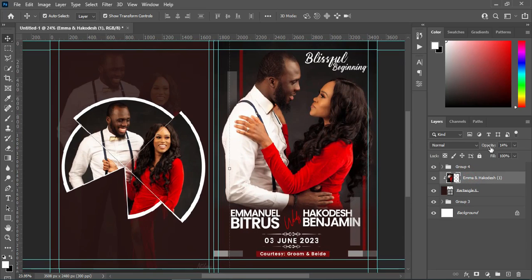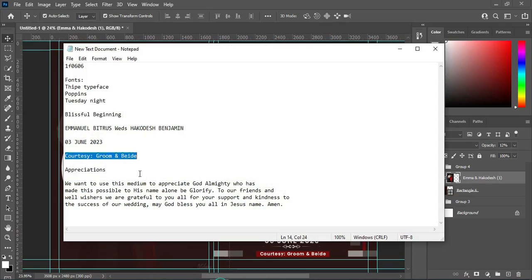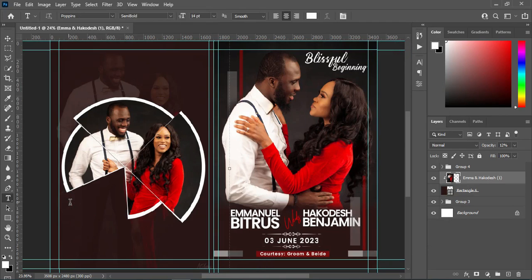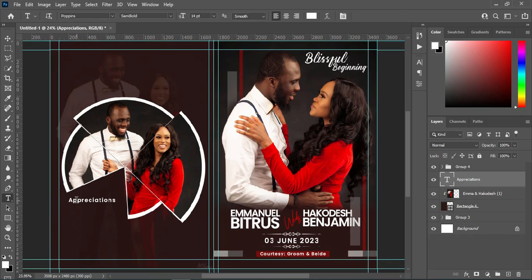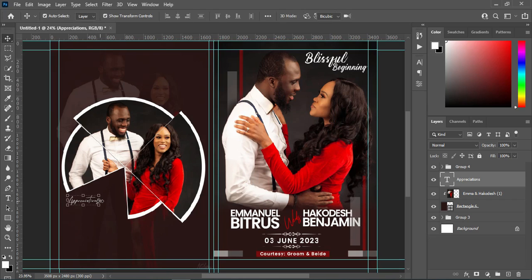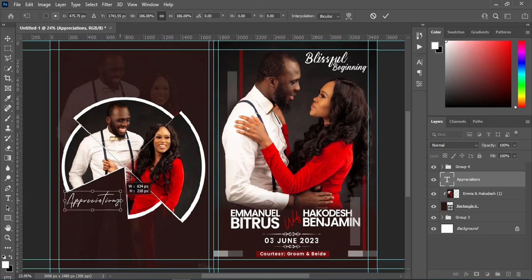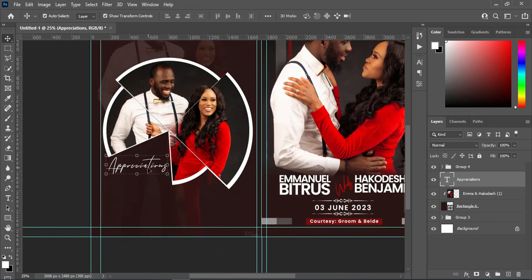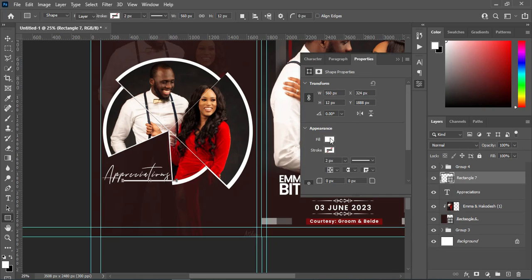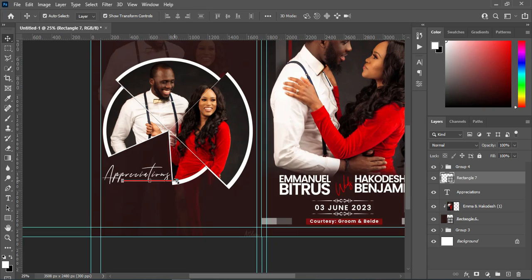Having done it this way, the next thing we are going to do is bring in our text — appreciation — Ctrl+C to copy. Then select your text tool, Ctrl+V to paste. I'm going to use the font Tuesday Nights. Increase the size. Now select a rectangle and draw a rectangle over here — allow the line to be thin. Then use red on it, then Ctrl+J to duplicate it.